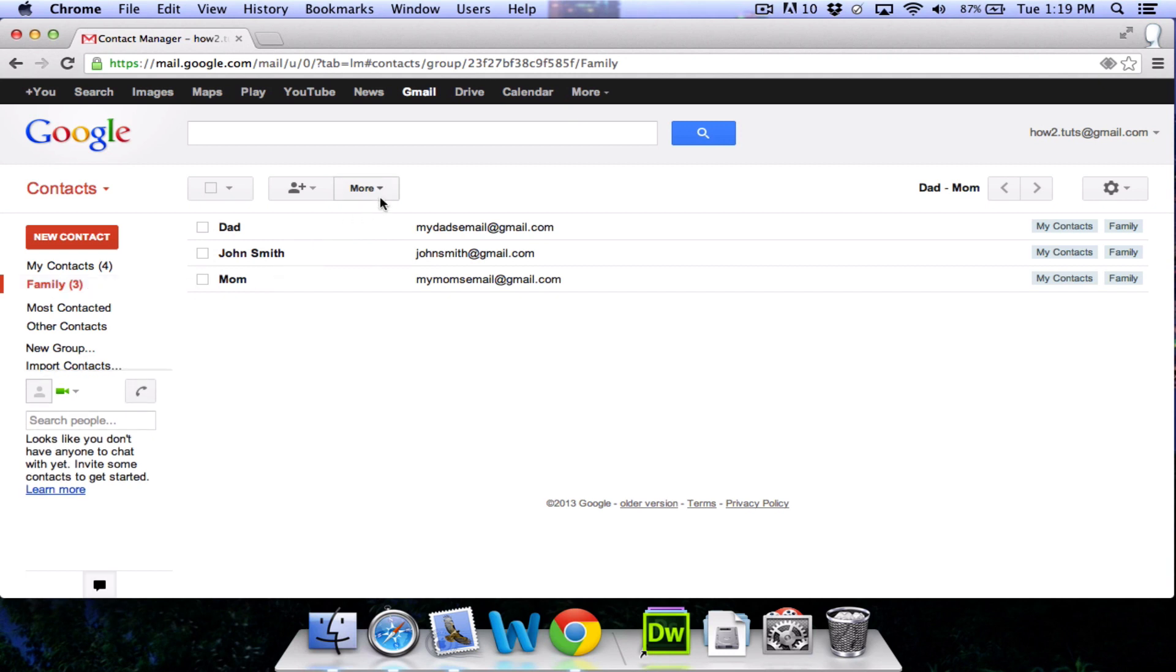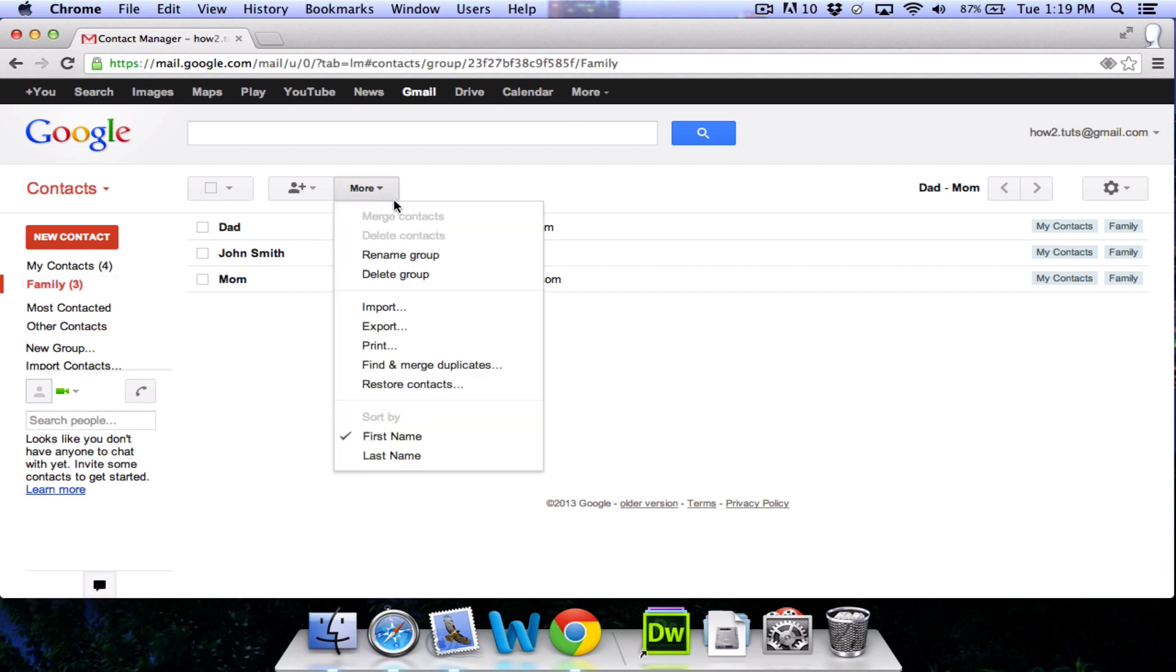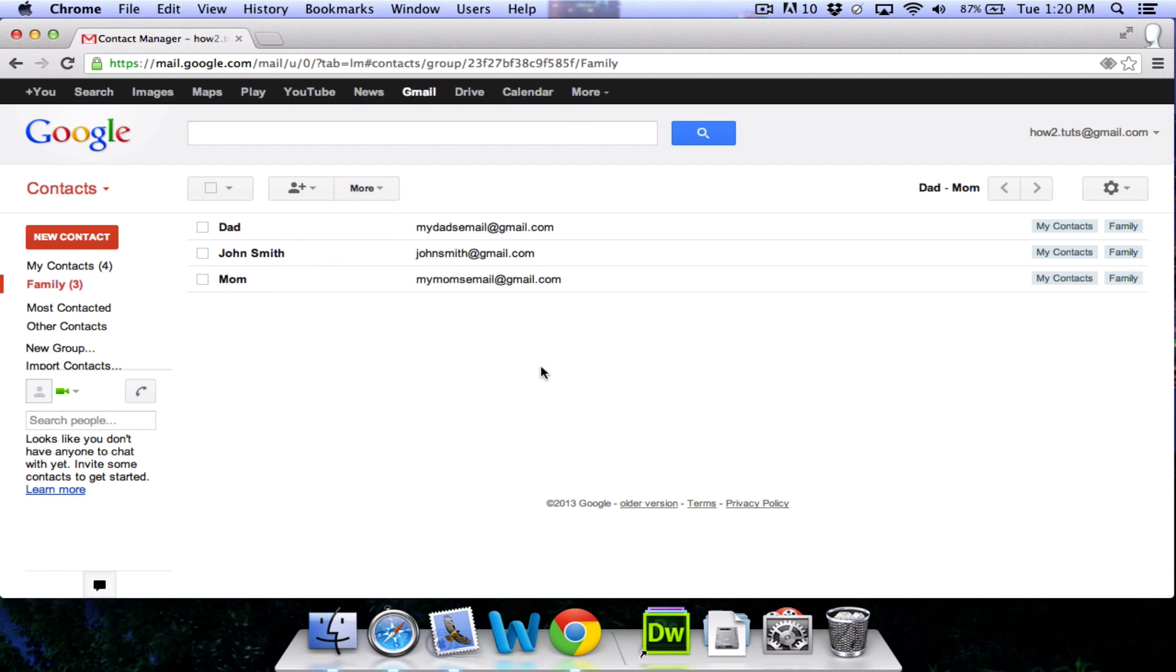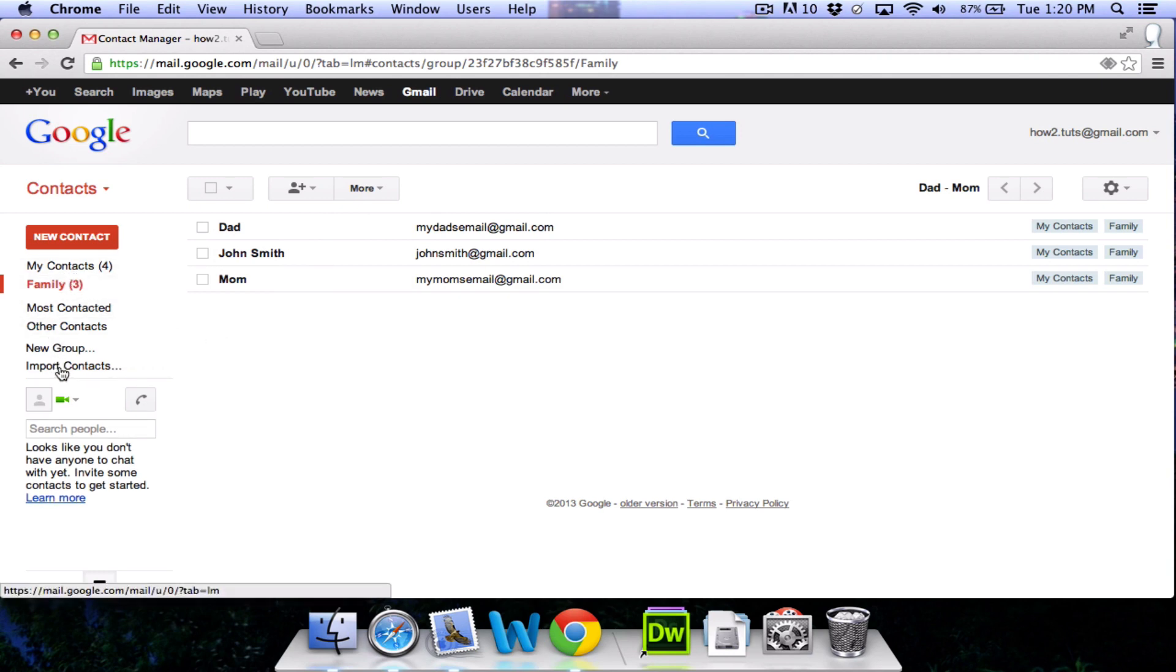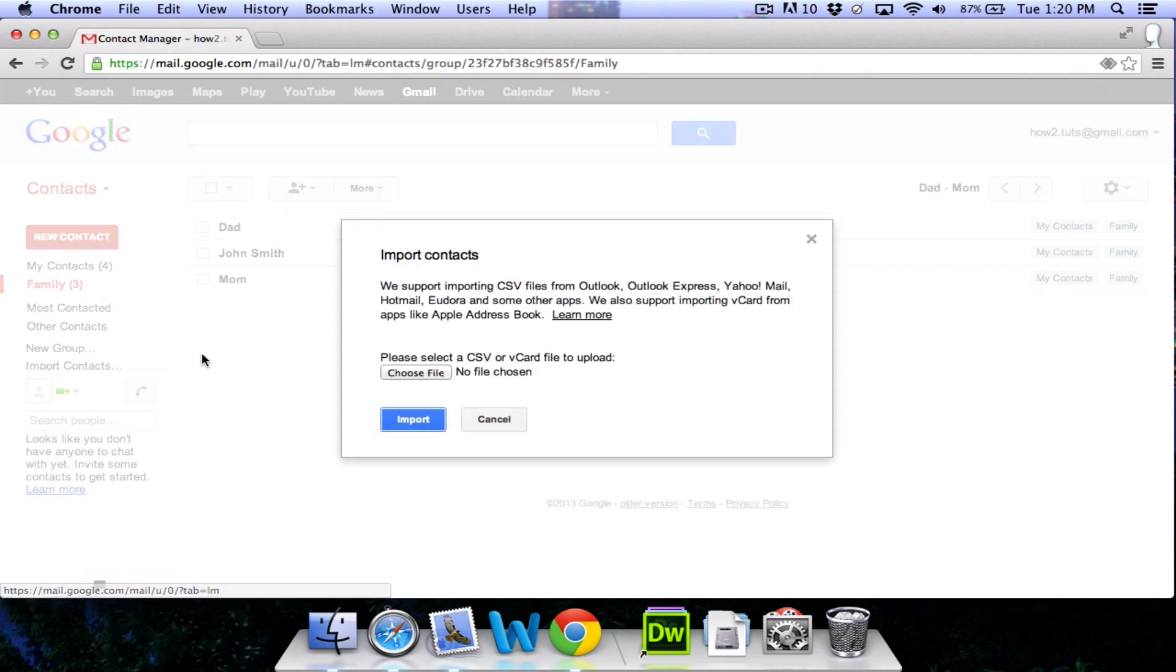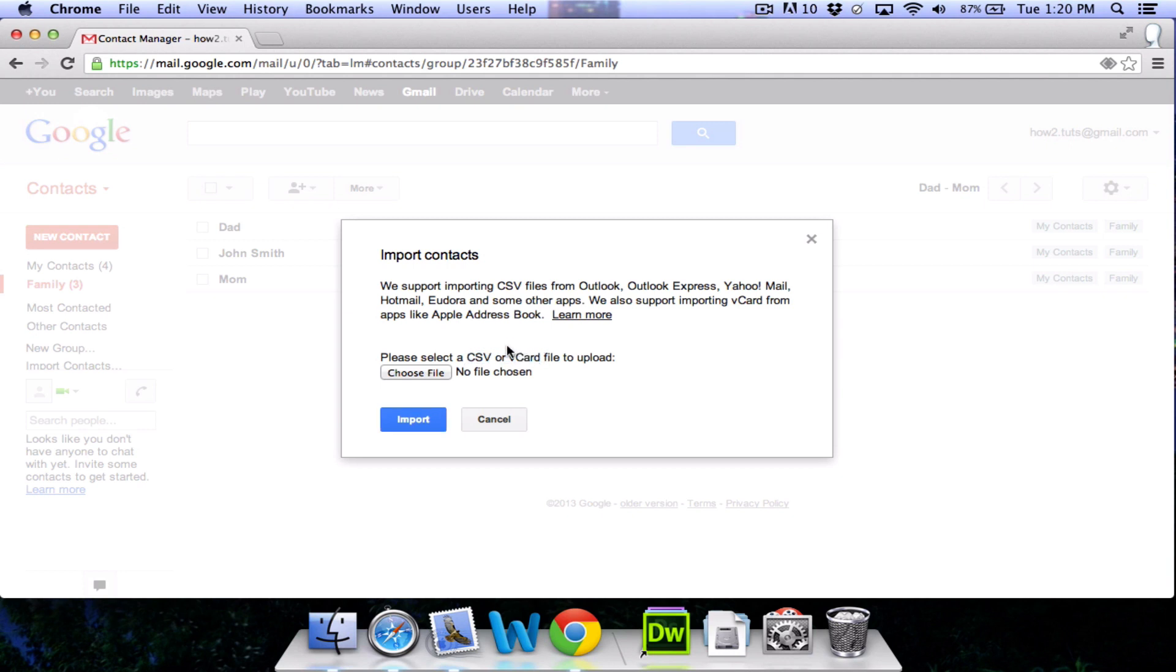You have some other options here as well. You can rename the group, delete it, import and export it, print off all of the contact information, and more. Gmail also lets you import contacts from other things such as Outlook, Outlook Express, Yahoo Mail, Apple Address Book, all sorts of things. These services usually let you export their contacts as CSV or vCard files, which you can then choose and upload to Gmail. But that's a little complicated and we won't get into that now.